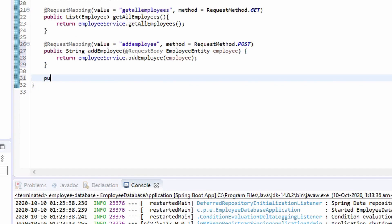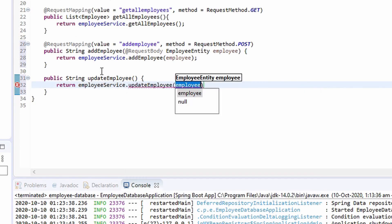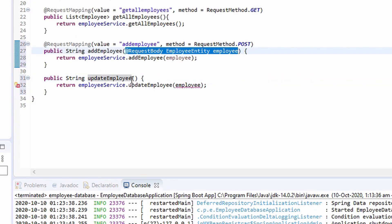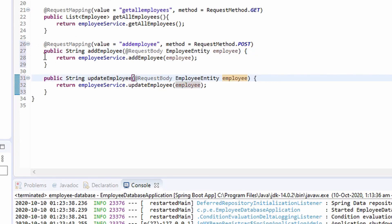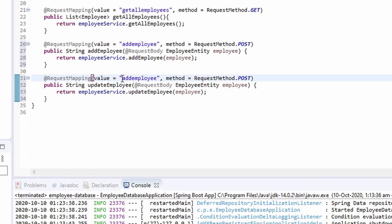The getAll and addEmployee endpoints are ready. Let's create the third endpoint for updating an employee. This method will return a String. We call the updateEmployee method of the service class from employee service. The service method receives an Employee entity, so we copy the @RequestBody expression from the above method and also copy the @RequestMapping. We update the endpoint name and set this method as a PUT method.